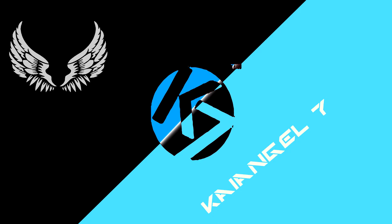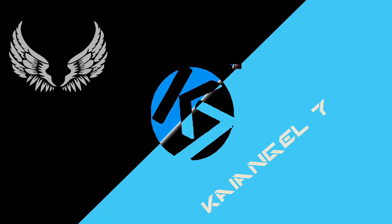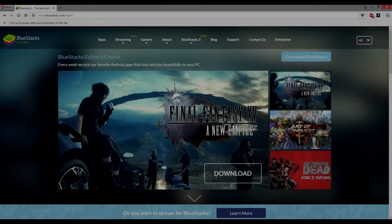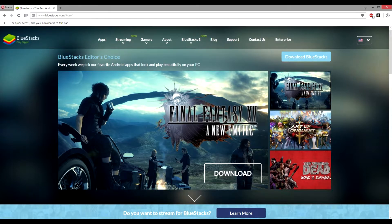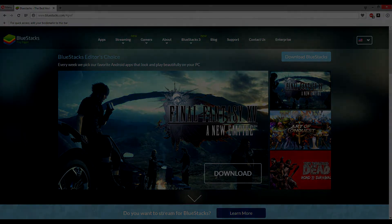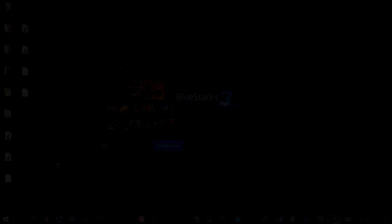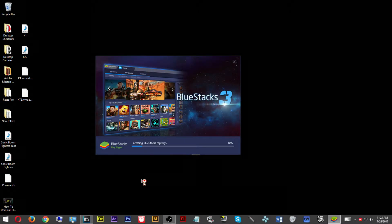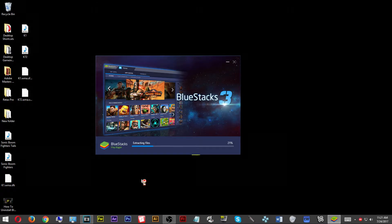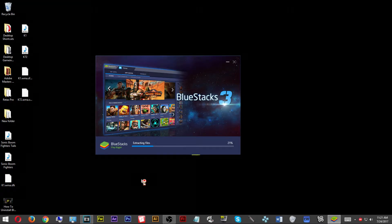The first thing you are going to want to do is head over to the BlueStacks website. Once you arrive there, you will see a download button — click it and begin your download. Once you run the application, a window will pop up asking you to install it. Click the install button and the BlueStacks application will begin to install.